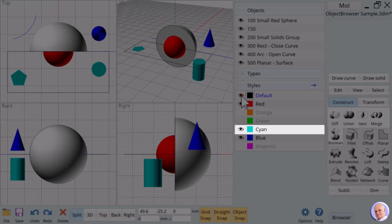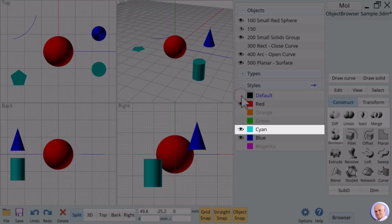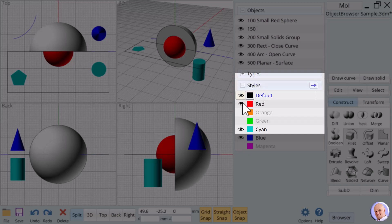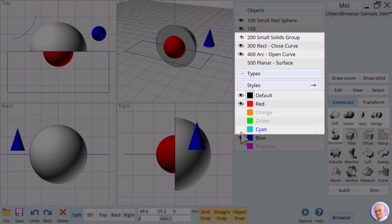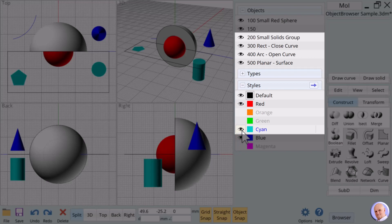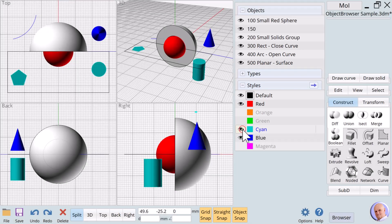It gets a bit more interesting when we click on the eye next to cyan. Notice that the eye next to 500 is also turned off, but the eye next to 200 is only partially turned off.